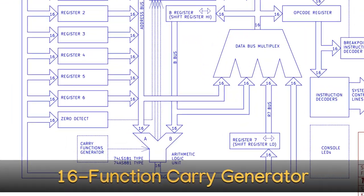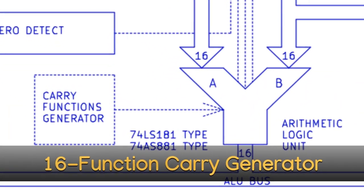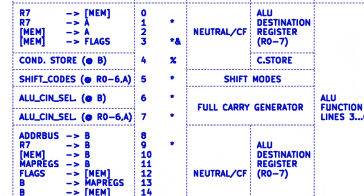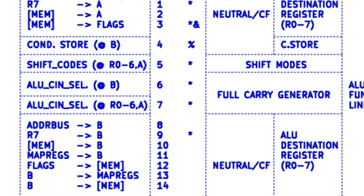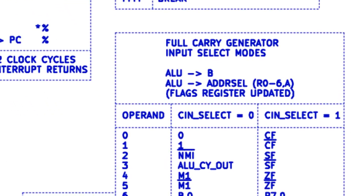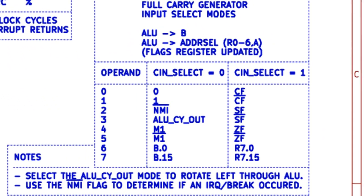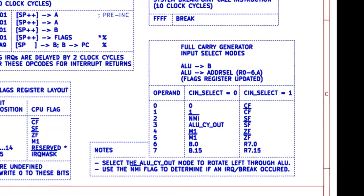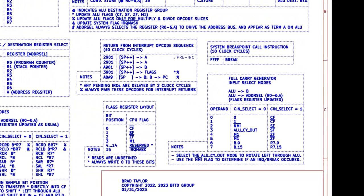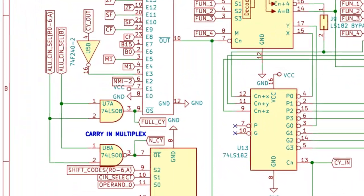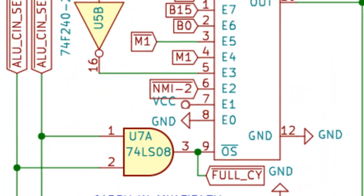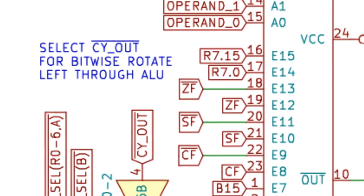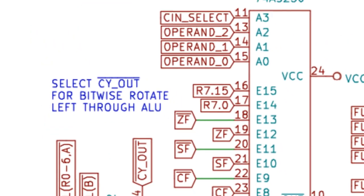16-Function Carry Generator. There are special instructions on the processor to inject the status of several system flags as the carry input to the arithmetic logic unit. This allows these flags to be easily used in arithmetic logic unit calculations. Moreover, it is a convenient way to extend the status of these flags into the contents of an entire 16-bit register for parallel masking operations.